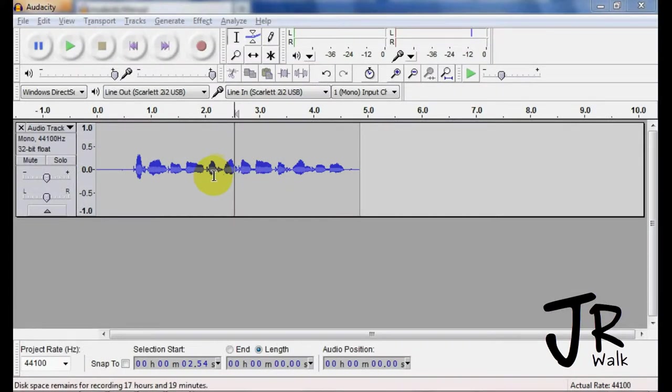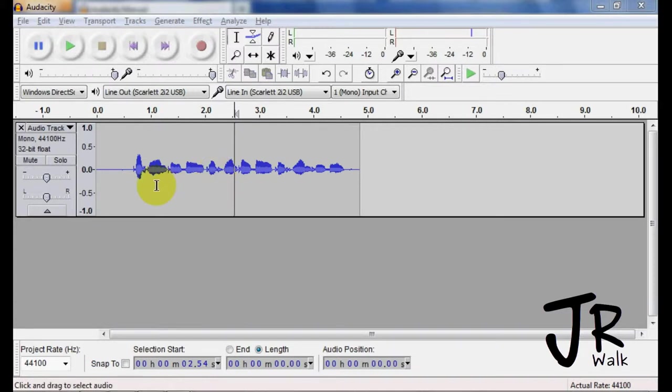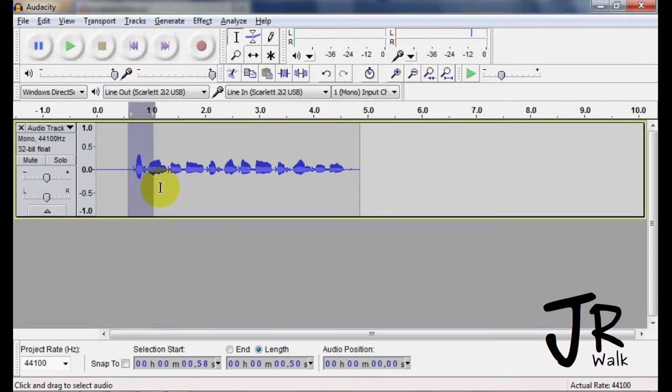Now I'm going to give a quick overview of effects, and in other lessons I'll give more detail. Effects allow you to change amplification, do fade-ins, EQing, anything like that.